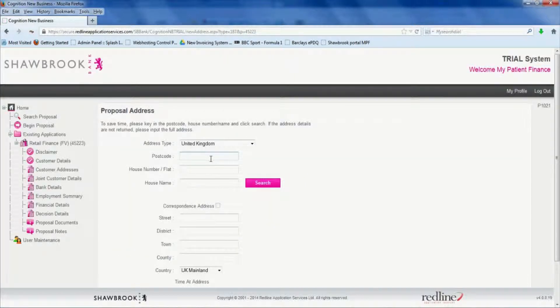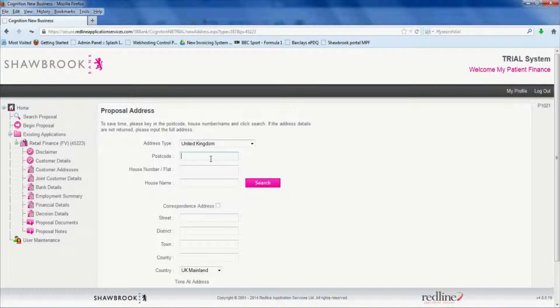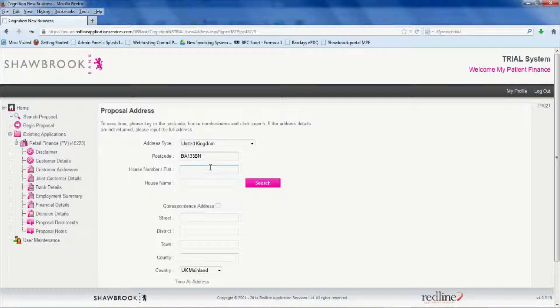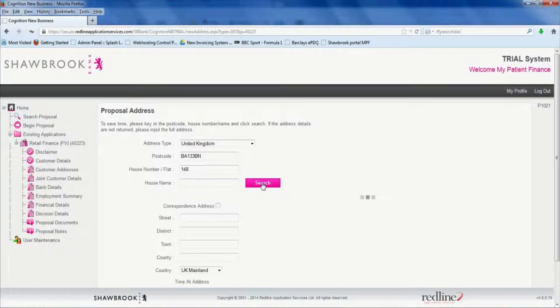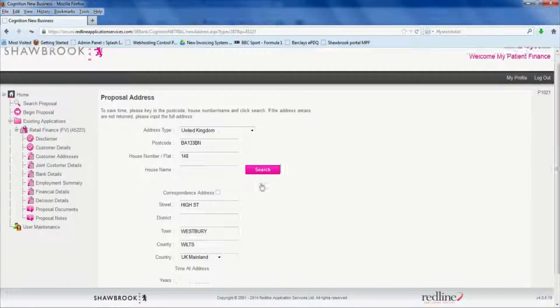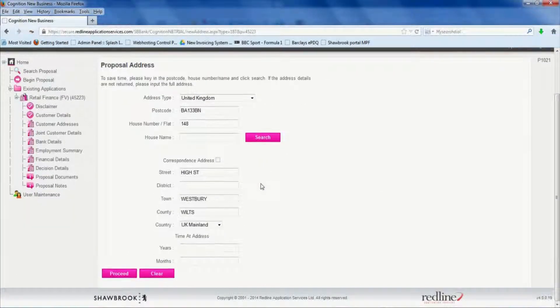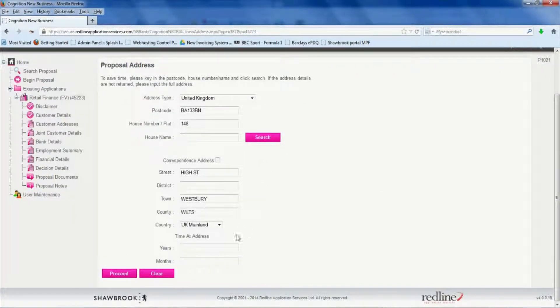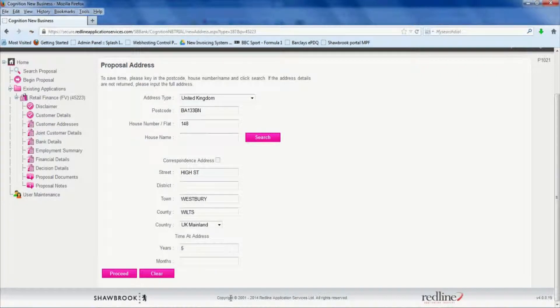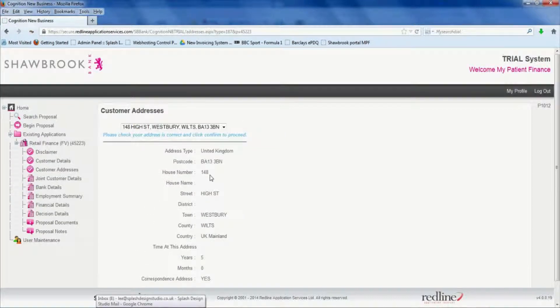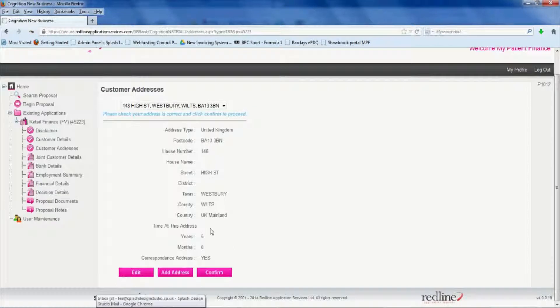Now put in the patient's address details. It's best to put in the full postcode and the house number or name before you press search. Click search and that should populate the rest of the fields with the patient's address. To keep it simple we're going to say everything's over three years at this stage. Click proceed. Confirm the address details are right.